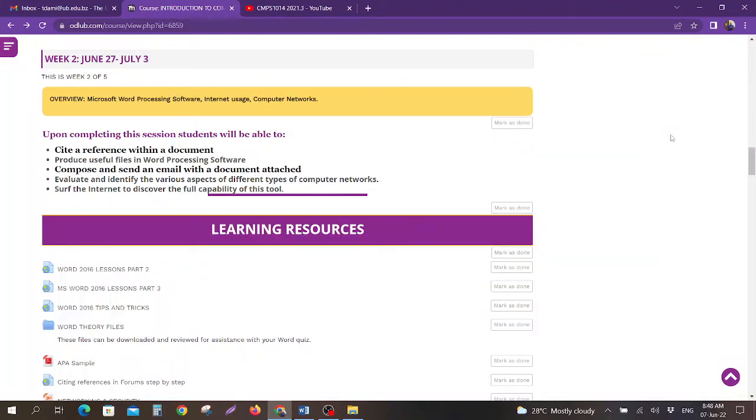Greetings once again students. Welcome to week 2 of CMPS 1014 Summer Session. This week will run from June 27th to July 3rd.